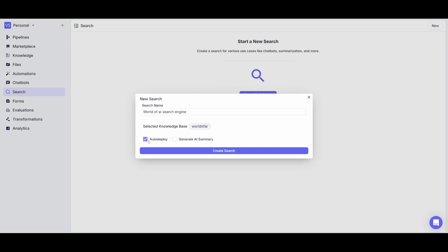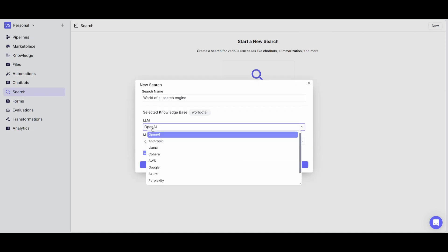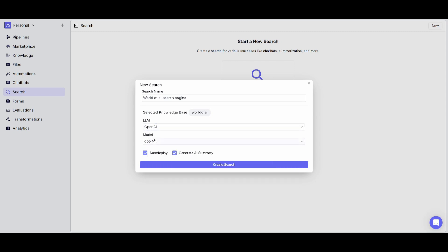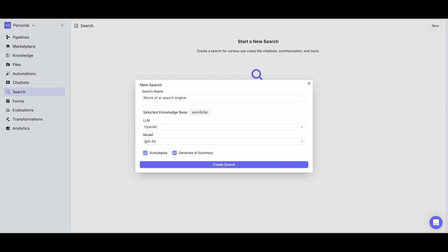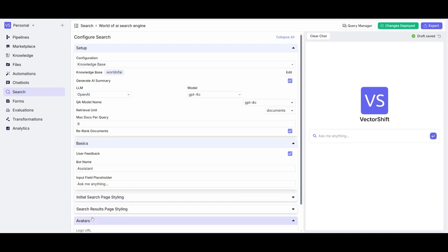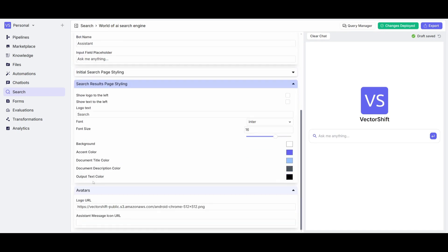So you can also have it so that you can auto deploy or generate AI summaries and you can do this with various models from open source models to even different closed source models like Anthropic or OpenAI with different models that you can see from that provider like GPT-4 Omni or GPT-4 Omni mini. In this case let's just simply create this search and we're going to be able to configure certain things such as the name of it. You can also have it so that you can even style the avatars or even search results page styling.